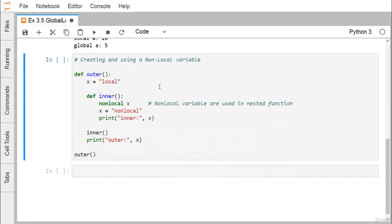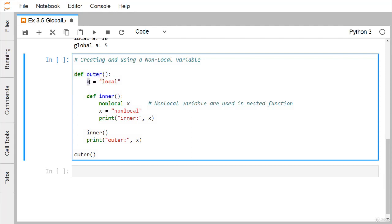Now let's look at creating and using non-local variables. Here we have an outer function in which a variable x is defined — x is local within the outer function itself. Inside there is a nested function called 'inner'. Within inner, we declare 'nonlocal x', meaning we are referring to the same x defined in the outer function. X gets updated, and from inner we print the value of x, expecting it to print 'non local'.